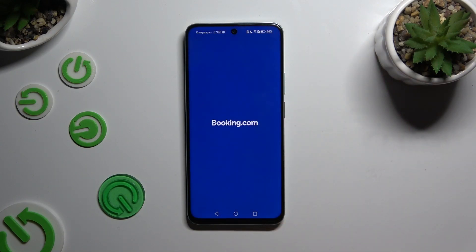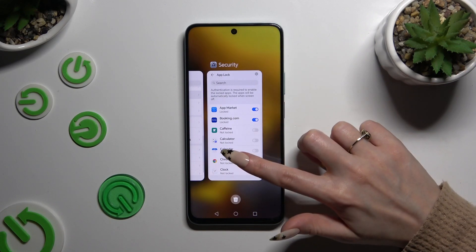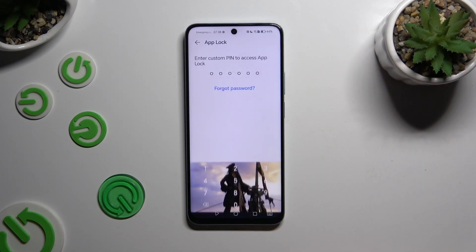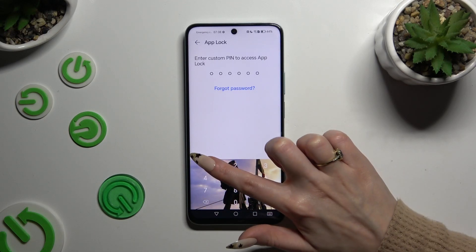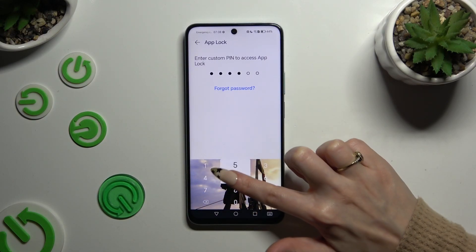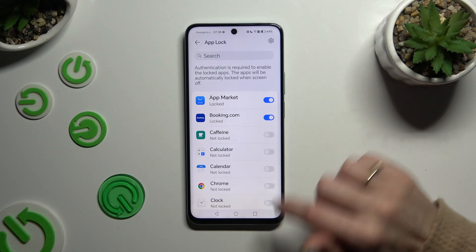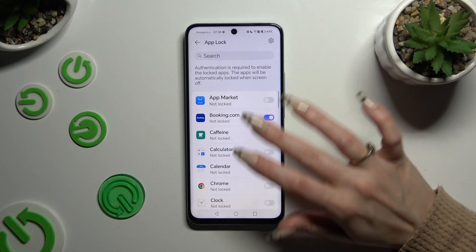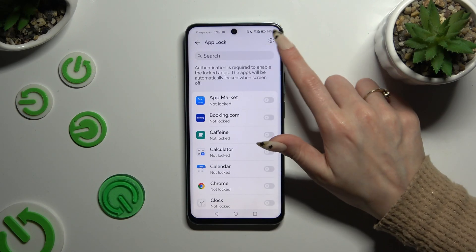In order to disable AppLock for any of your apps, you need to go back to the same settings, enter your lock screen or custom PIN, and tap on the blue switches next to your apps to turn them off.